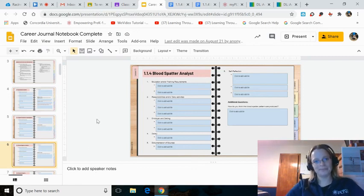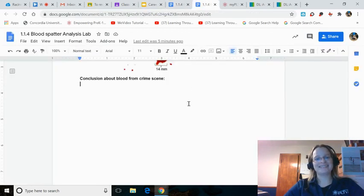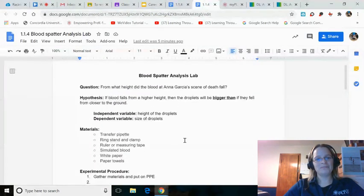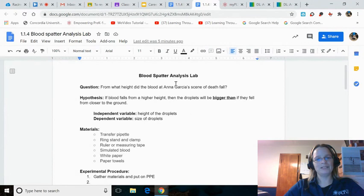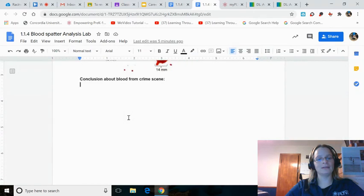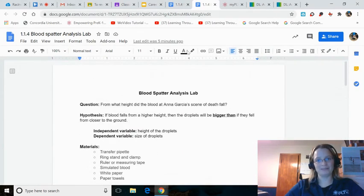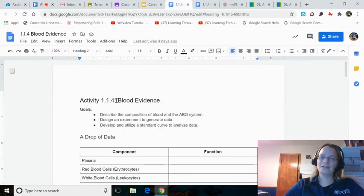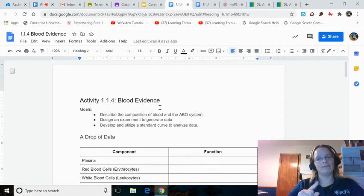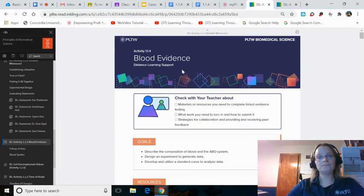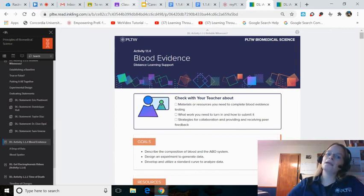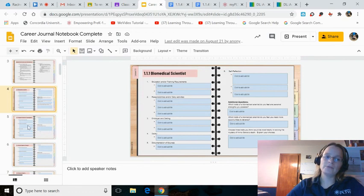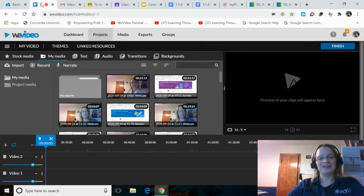To recap: first, finish up the Blood Spatter Analyst Lab. You're writing out the experimental procedure and the conclusion. The rest we've done together. Number two, Activity 1.1.4, Blood Evidence. If you did not finish that, finish that up using this page on my PLTW. And then number three, Career Journals on Slides 4, 5, and 6.